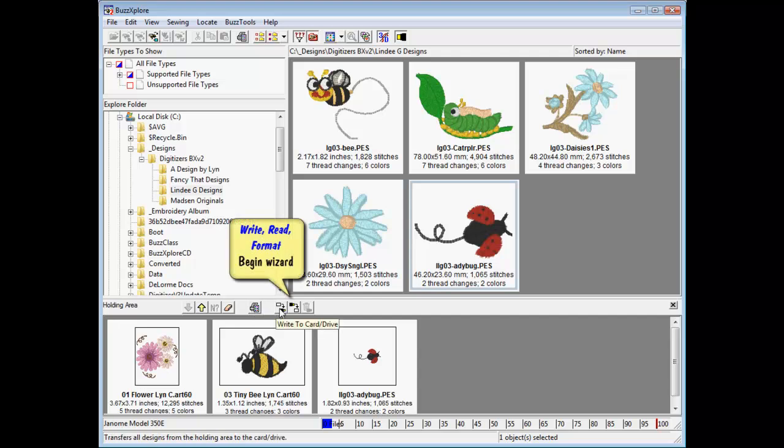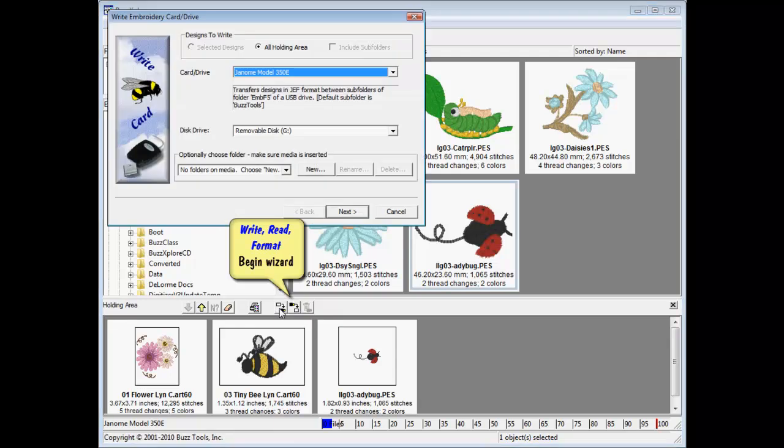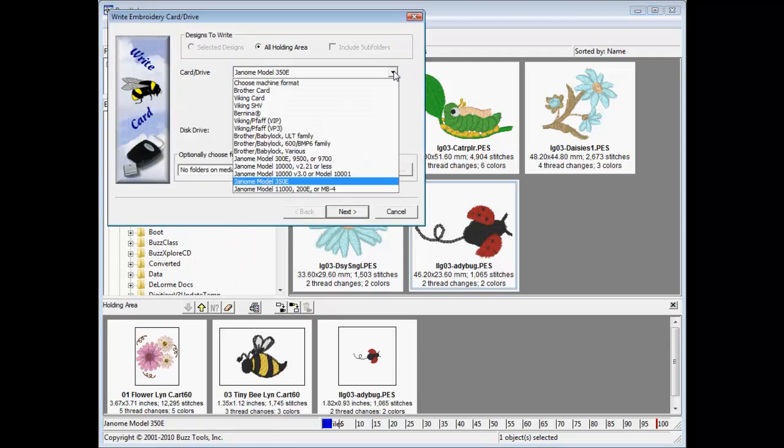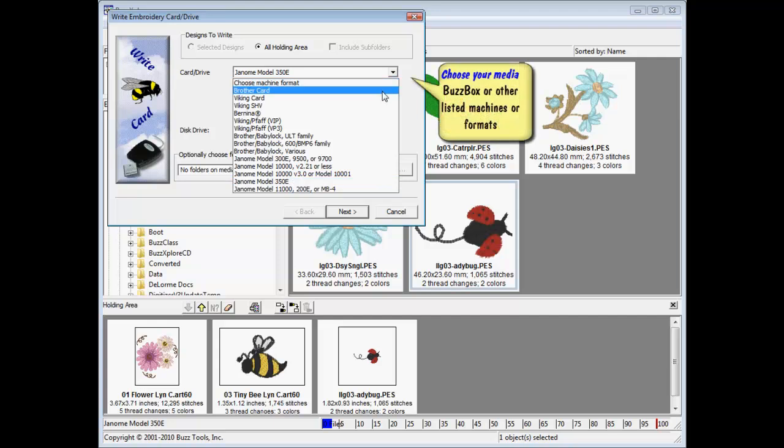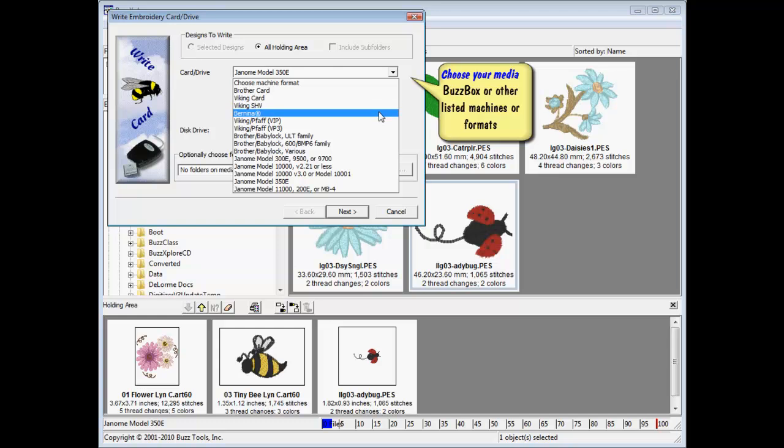Select Write to Card to begin the wizard that will guide you through the design writing process. The BuzzBox card writer is listed at the top followed by the Designer 1 SHV floppy disk and other machine brands and models currently supported.